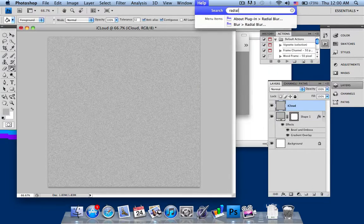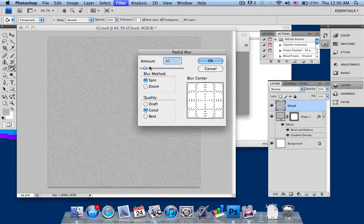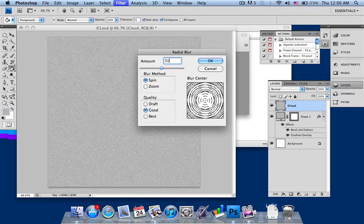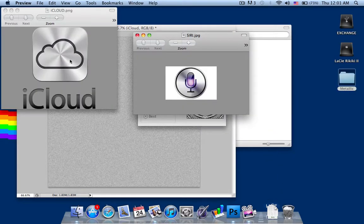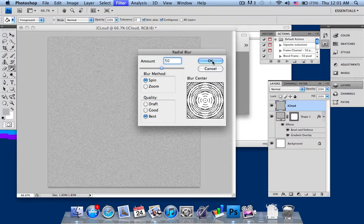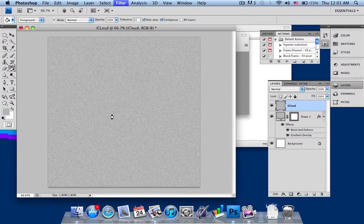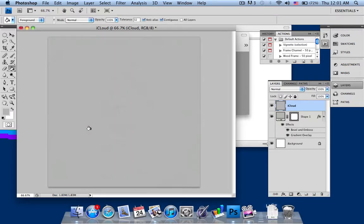After that, go into radial blur. Change your amount to around 50 and set it to spin. Remember your quality has to be set to best so it creates a very nice refined image. Press OK and let it process. As you can see, it produces a nice rounded aluminium look, which will look really very nice after further refinement.